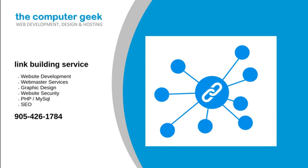We involve our clients in every step of the process from the initial consultation until it's time to launch. Call us today for help when you are looking for a link building service.